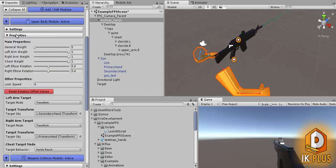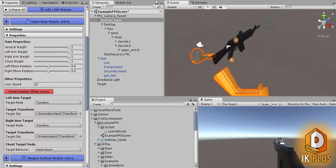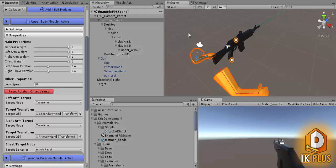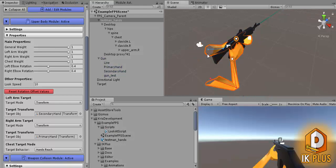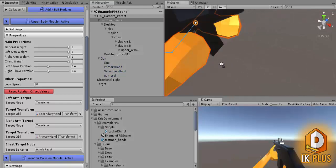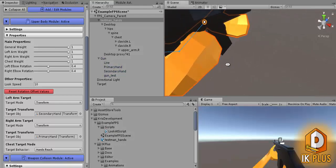So one very important thing is that you set up the general weight. Don't forget that because otherwise nothing will happen on the screen. So now if we run the game you see the hands holding the weapon in the proper way.